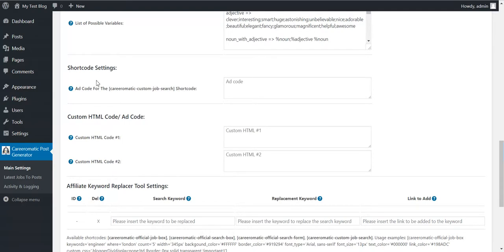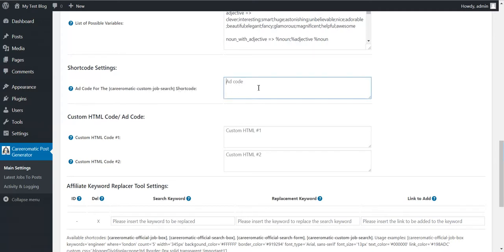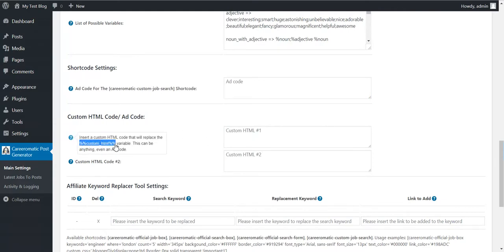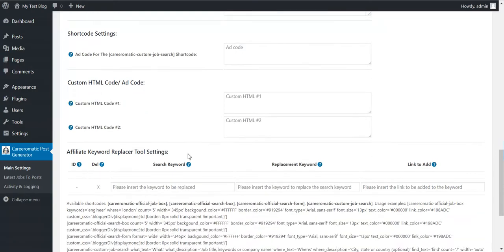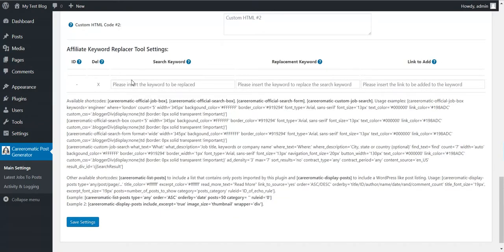You can also use Add Codes for this shortcode. Add Code for the shortcode lets you define add codes — Custom HTML Code — and you can also use shortcodes for custom HTML, or use this Add Code shortcode. There is also an Affiliate Keyword Replacer — you can search for a keyword in the content, replace it with another keyword, and add a link to it.